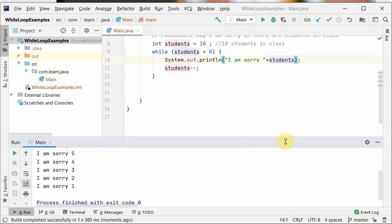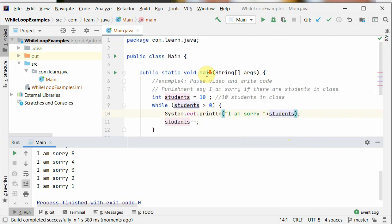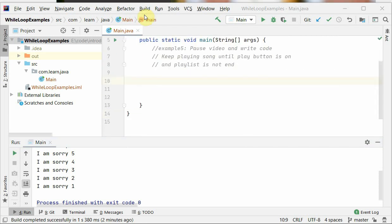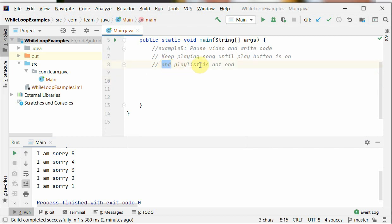Okay, so pause the video and write this program: keep playing songs until play button is on and playlist is not end. Again this is the previous example - pause here and write your code yourself.